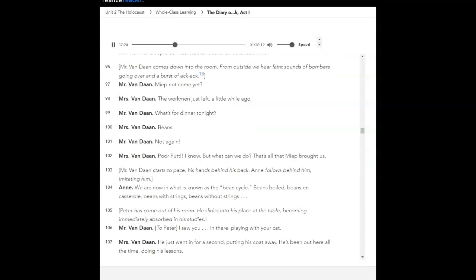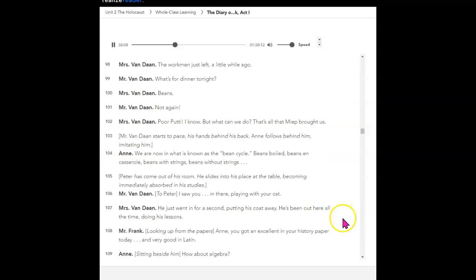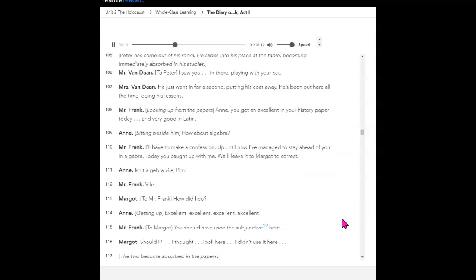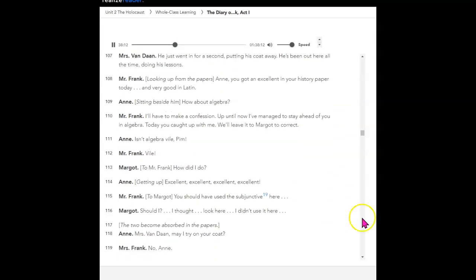Mr. Vondon comes down into the room. From outside, we hear faint sounds of bombers going over and a burst of ak-ak. Meep not come yet? What? The workman just left a little while ago. What's for dinner tonight? Beans. Not again. Poor Puddy. I know. But what can we do? That's all that meep brought us. Mr. Vondon starts to pace, his hands behind his back. Anne follows behind him, imitating him. We are now in what is known as the bean cycle. Beans boiled, beans on casserole, beans with strings, beans without strings. Peter has come out of his room. He slides into his place at the table, becoming immediately absorbed in his studies.